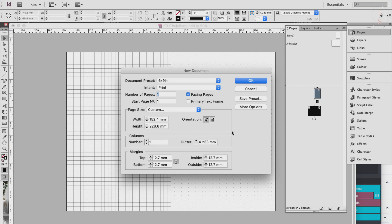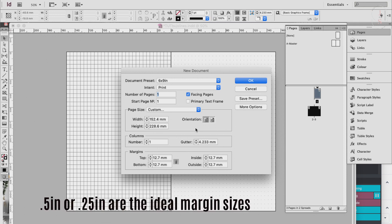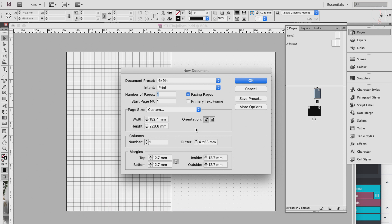For this notebook tutorial let's do portrait, and we'll leave the column section as is. For the margins I usually put half an inch because that's a standard margin size. If you're going to bind this you need ample space for the binding; for a spiral notebook half an inch is enough. For this tutorial let's do 6x9 portrait with 0.5 inch margins on all sides, then click OK.